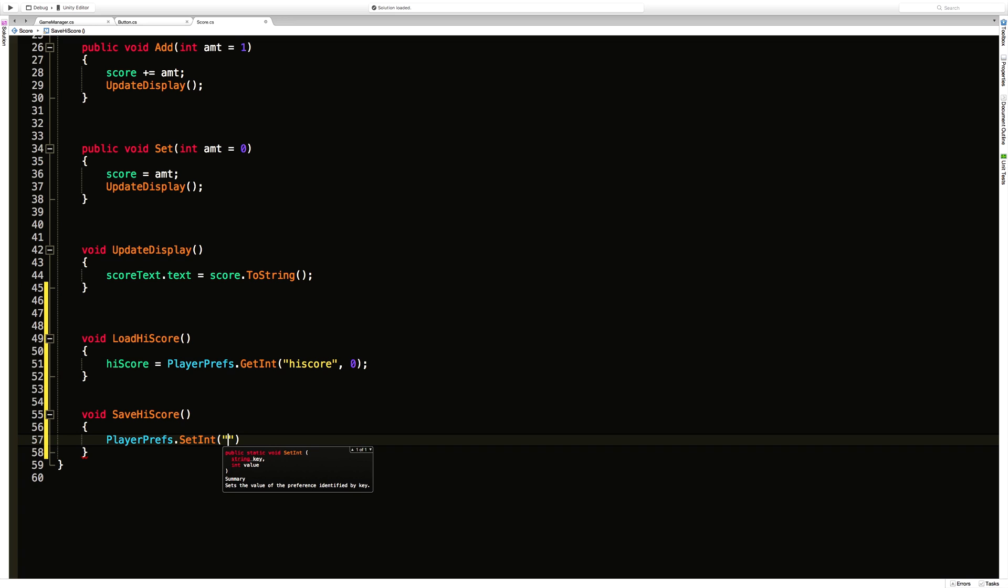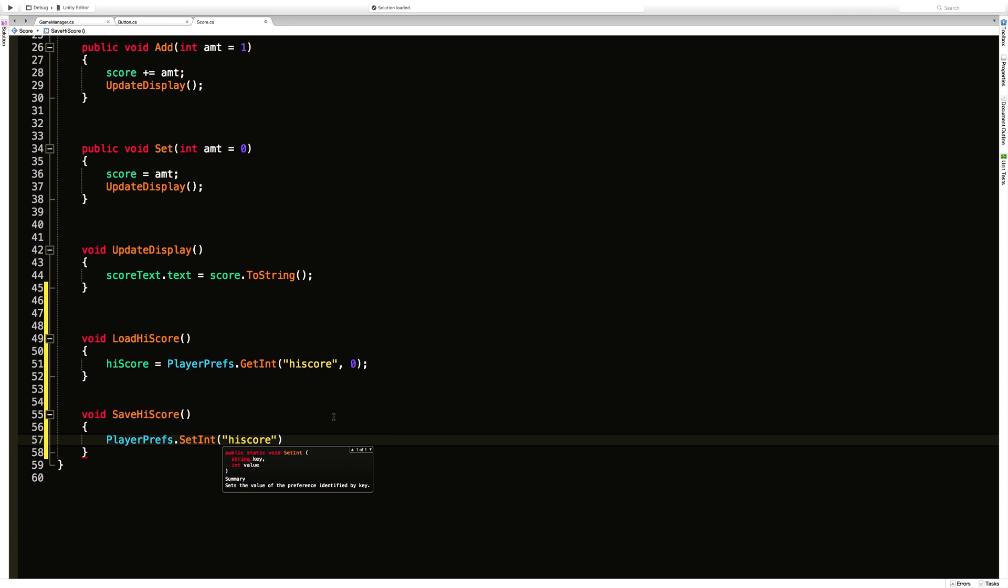So for the key we're going to use high score. Make sure you have it spelled the exact same as we do up here. You can go ahead and set a constant up top if you're really worried about it. I'm not going to be using it twice. I'm not too worried about it.